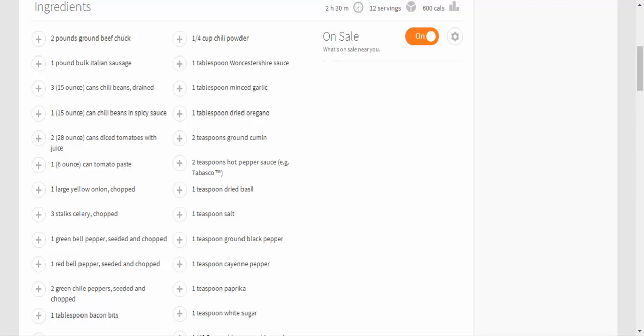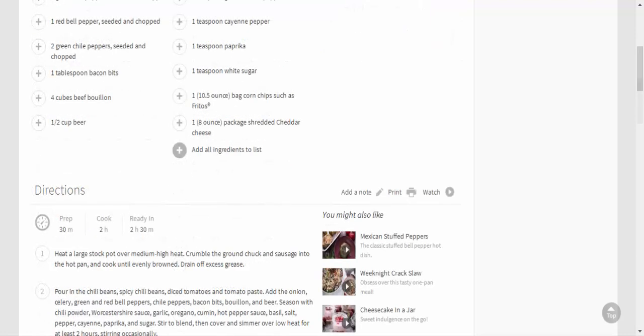1 teaspoon paprika, 1 teaspoon white sugar, 1 10.5-ounce bag corn chips such as Fritos, 1 8-ounce package shredded cheddar cheese.